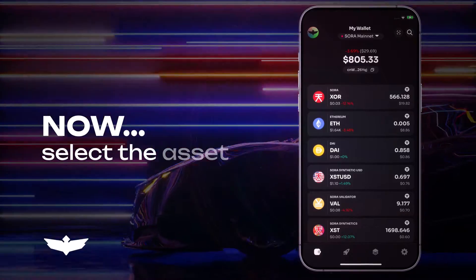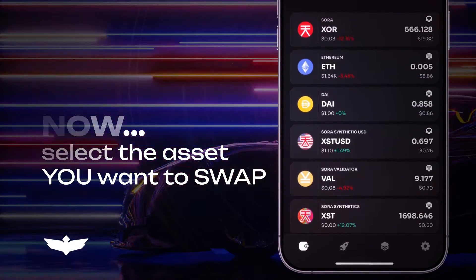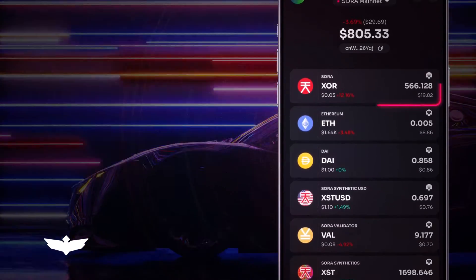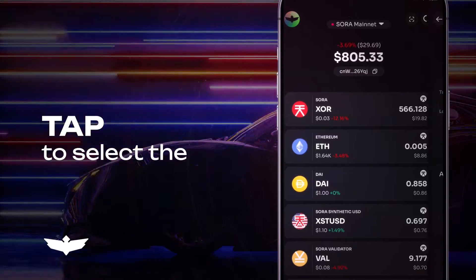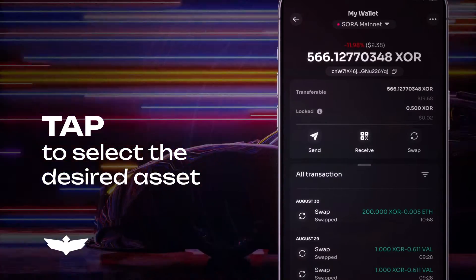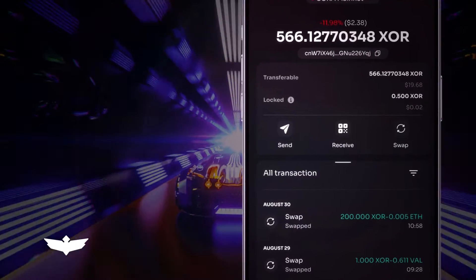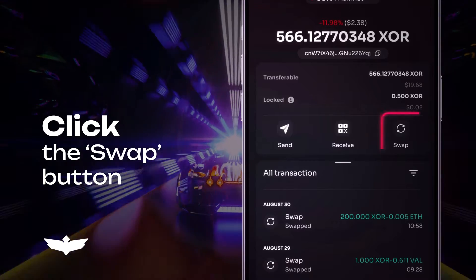Now it's time to select the asset you want to swap. Look for the desired asset in your wallet and tap on it to select it. After selecting the asset, click on the Swap button.